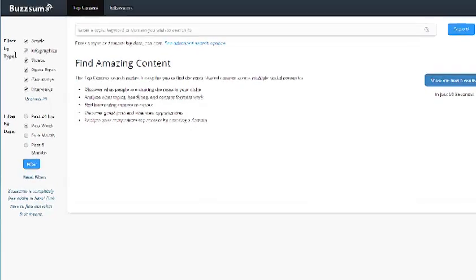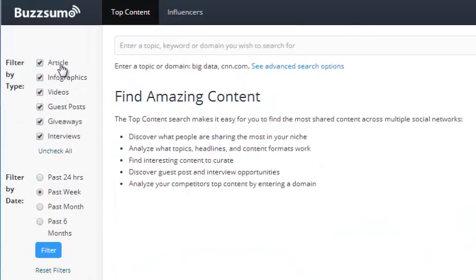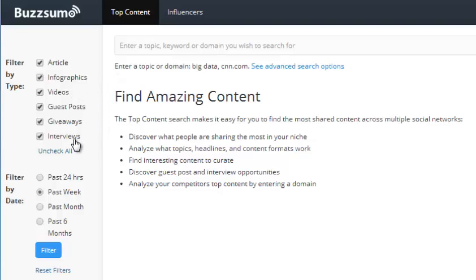You've got a few filter types. It actually analyzes articles, infographics, videos, guest posts, giveaways, and interviews. You can also filter it by 24 hours, a week, a month, or the past six months.